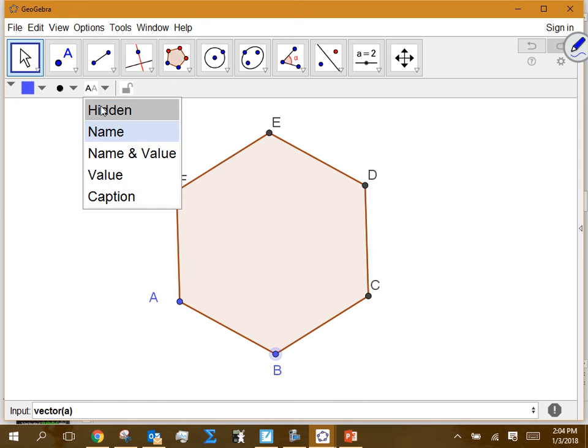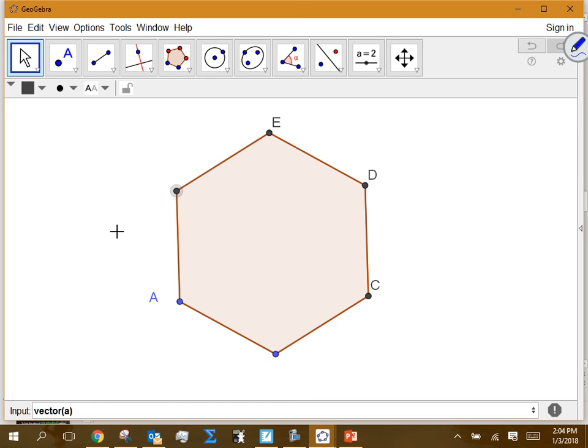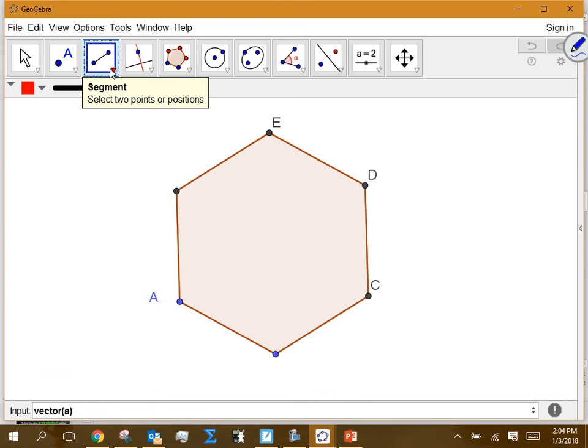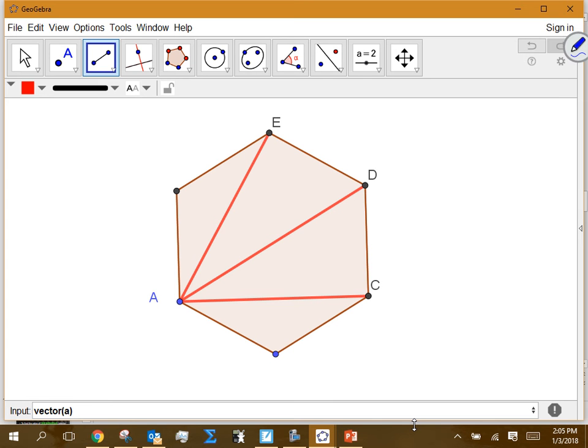The two consecutive vertices are set aside, and the remaining three non-consecutive vertices of the hexagon connect to vertex A to form diagonals. When drawing diagonals, start from one vertex and connect to all non-consecutive vertices — don't repeat from every vertex. From vertex A in a hexagon you get three diagonals, which divide the hexagon into four triangles.